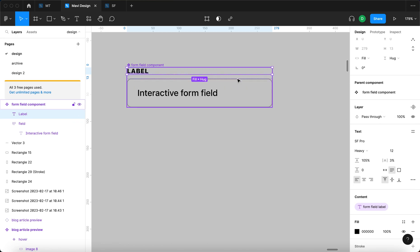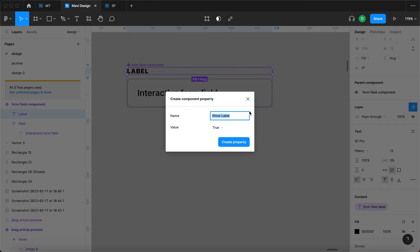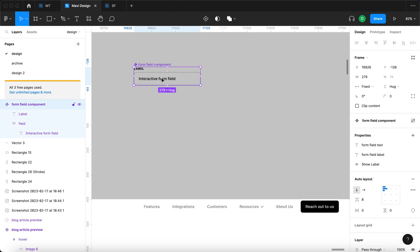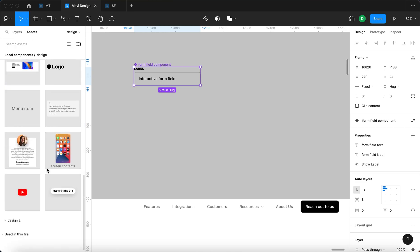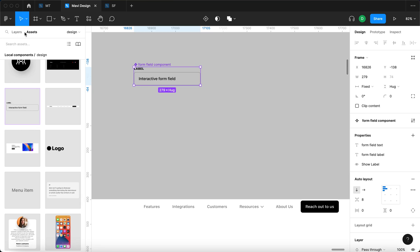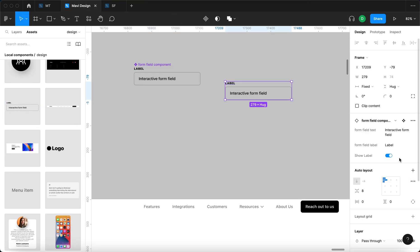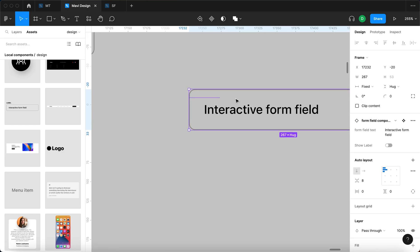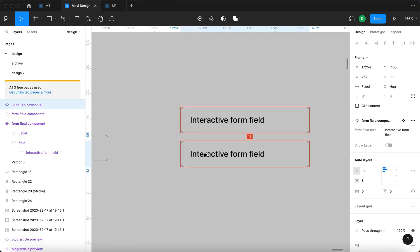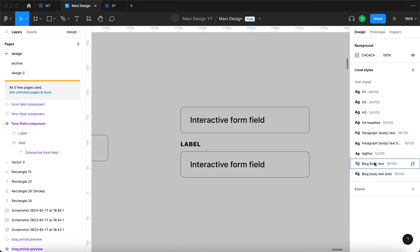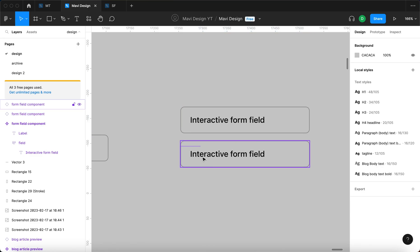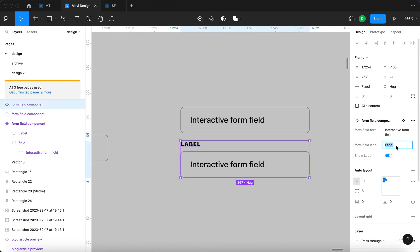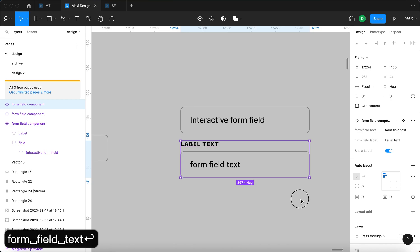Additionally, we're going to create a boolean component property. With the label still selected, I'll go to layer, create a boolean property, and call it 'show label' set to true. Now notice what happens when I use an instance of this form field component — searching for it in the assets panel and dropping it in. If I turn off the label, I get a responsive form field. I can turn the label on and off and also change the label text and the form field text.